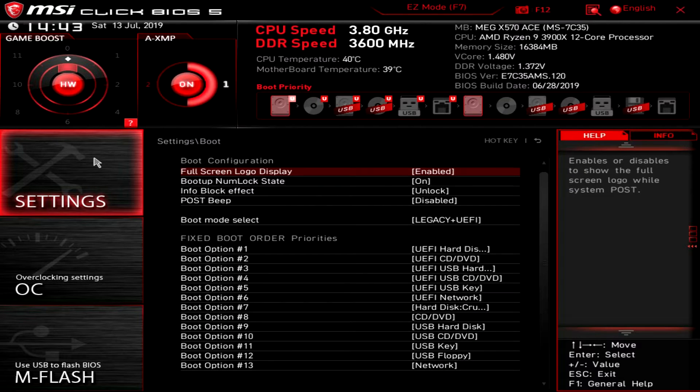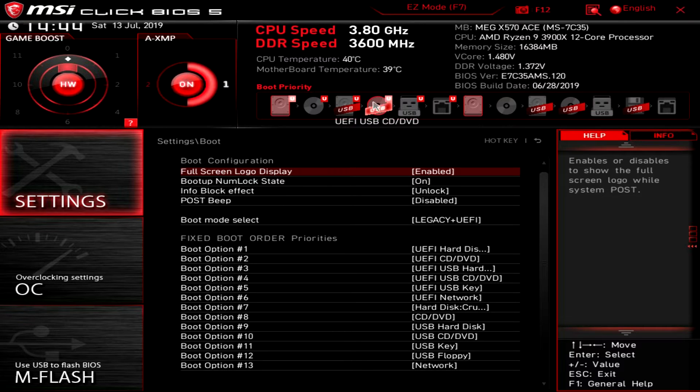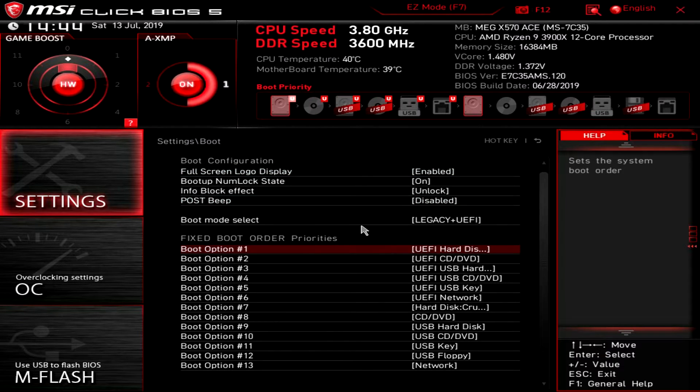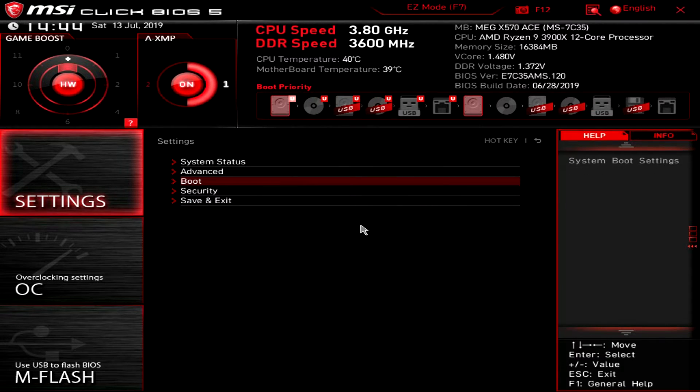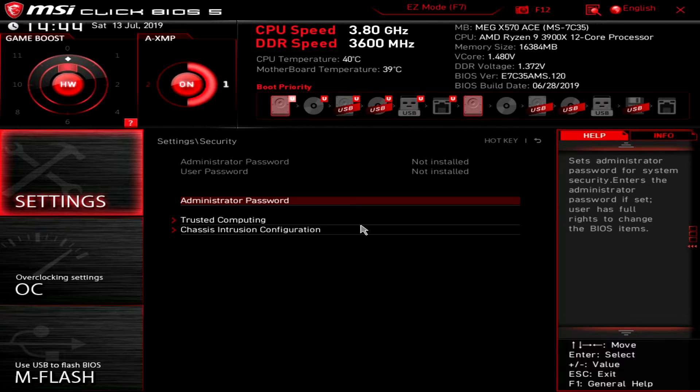And then under boot, this is all of our boot order priority. So again you can do it up here, but if you want to do it down here you can do it here as well.